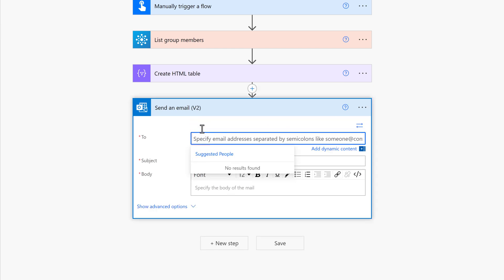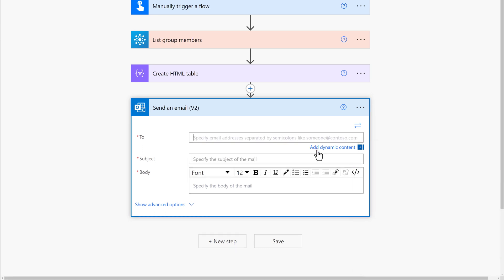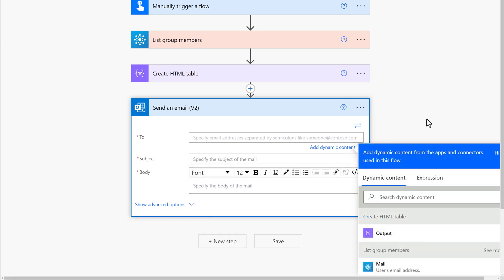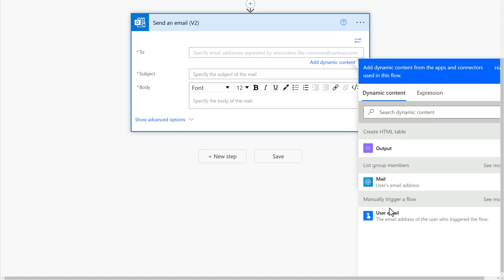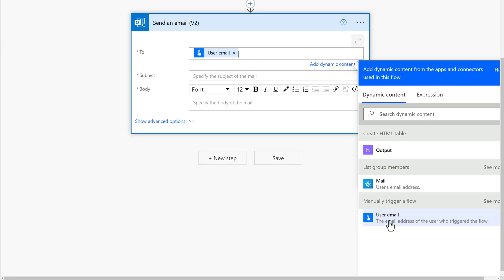You can type one or more email addresses in the To field if the list needs to go to the same people each time. I am going to use dynamic content to pull the email address of the person who clicked the Instant Flow button.